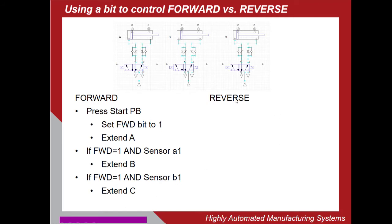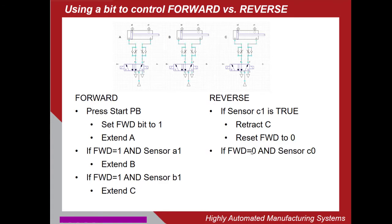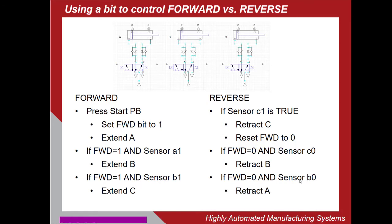The reverse part, what we're going to do when the sensor C1 is true, that means C1 is fully extended. We're going to retract C and also reset forward to zero. Now, with forward at zero and sensor C0 is true, we'll retract B. If forward is zero and sensor B0 is true, we retract A. So you can see how because the forward bit has to be zero in order for A to retract, just because B is in the retracted position when the process starts, this will prevent it from interfering with the forward motion.